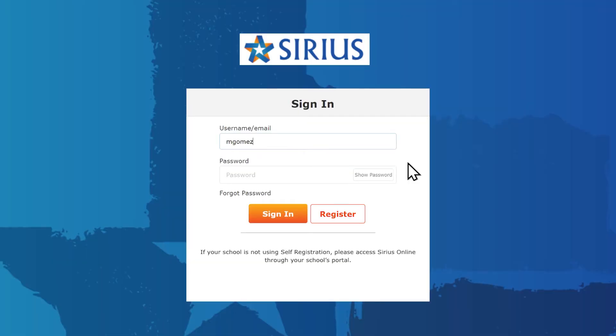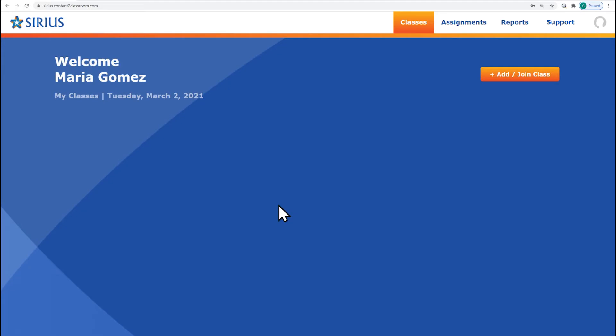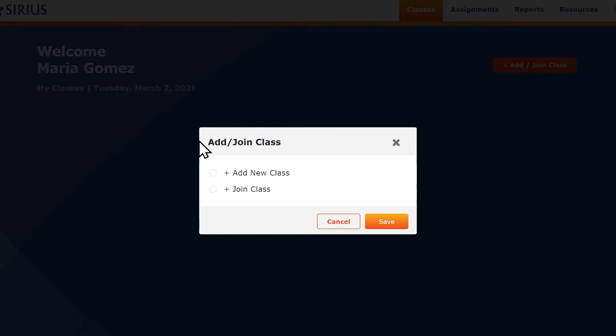Now you can log in with your new credentials. The first thing you want to do is create a class so your students can also register. First, click the Add Join Class button, then select Add New Class.